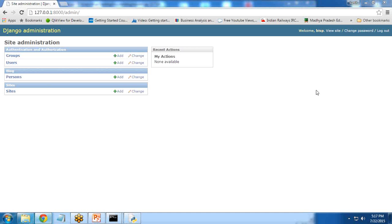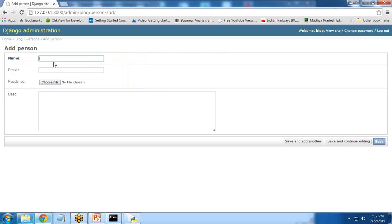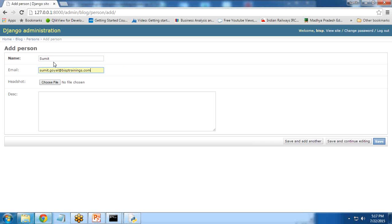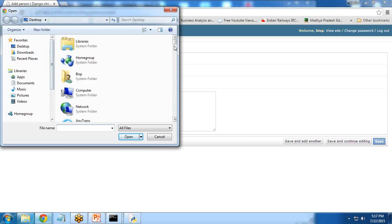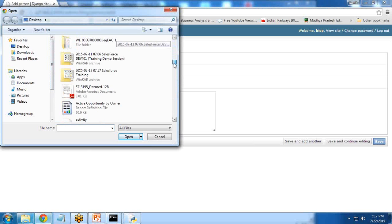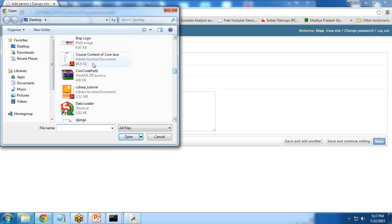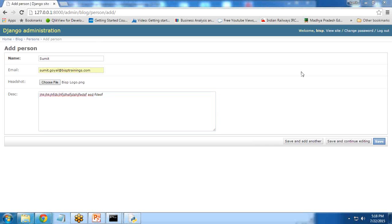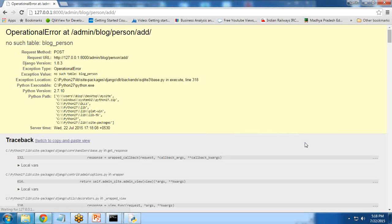To insert a record, I click on Add. I can insert my name, email, headshot: choose a file. This is for image files. I load this logo and add a description if we want. We can add multiple entries. Save and add another.